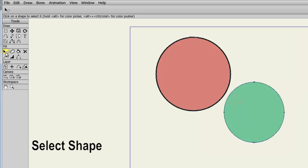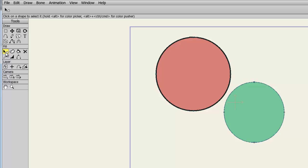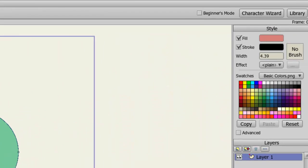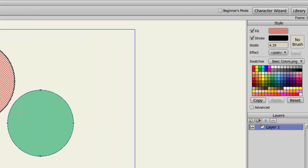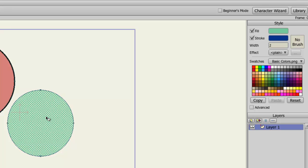The Select Shape tool allows us to select lines and fill colors of the objects on screen. For instance, if I come over here and select the large oval, the fill, stroke, and width properties reflect that of the oval. If I click on the second oval, you'll see that the properties change. This allows us to easily copy properties from one object to another. While an object is selected, you can also adjust its style properties.